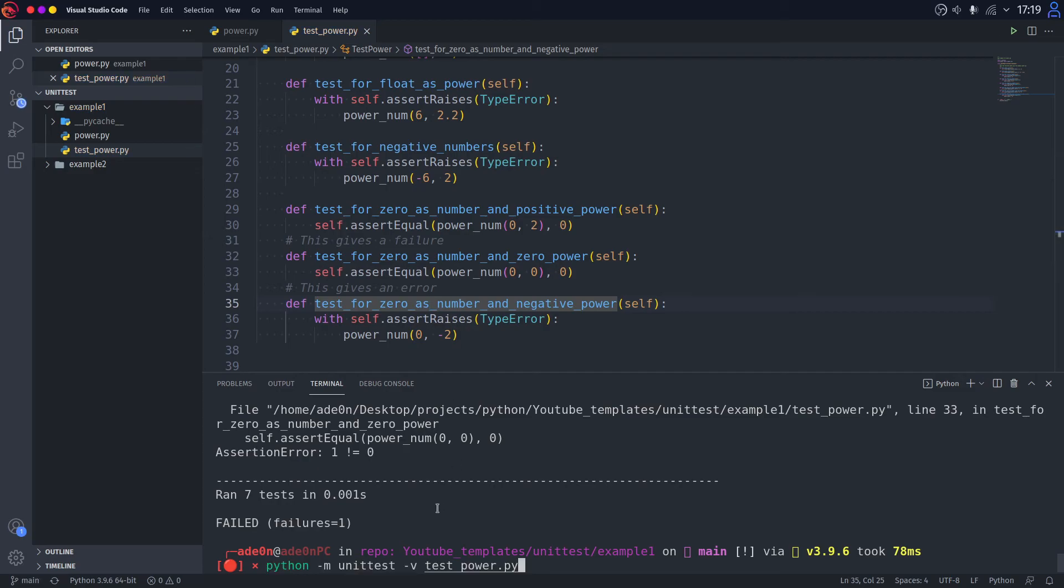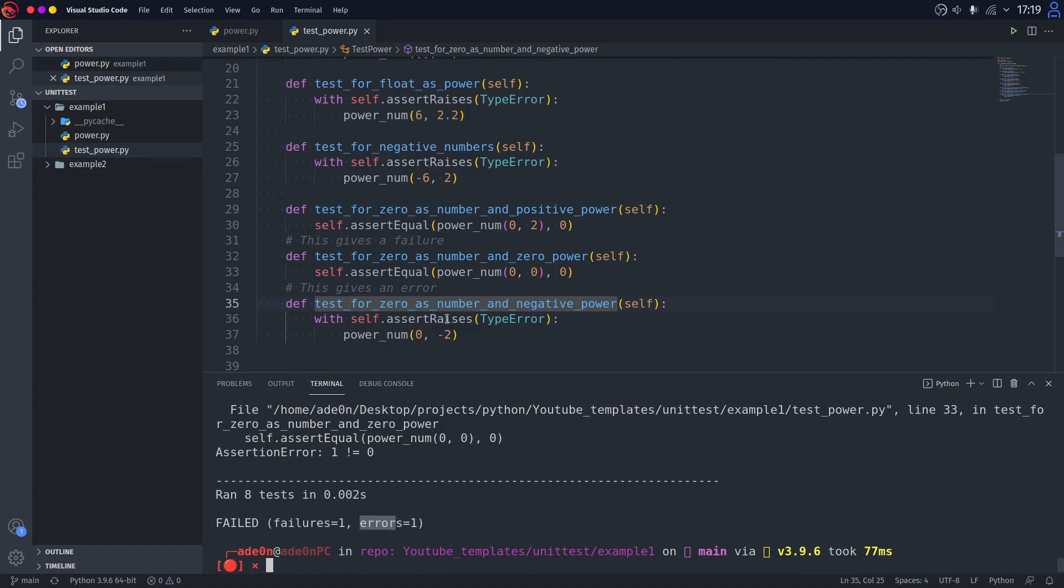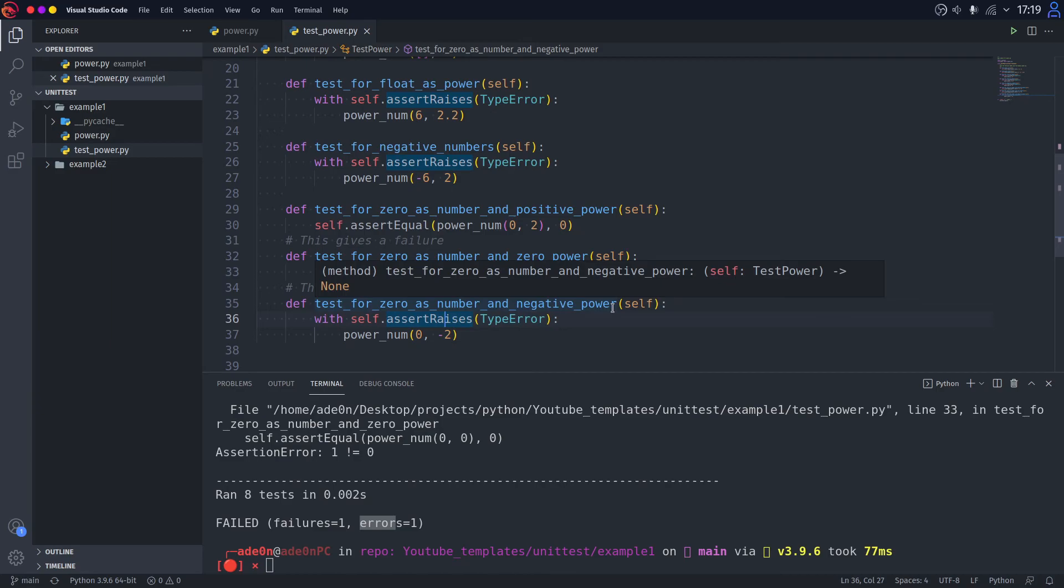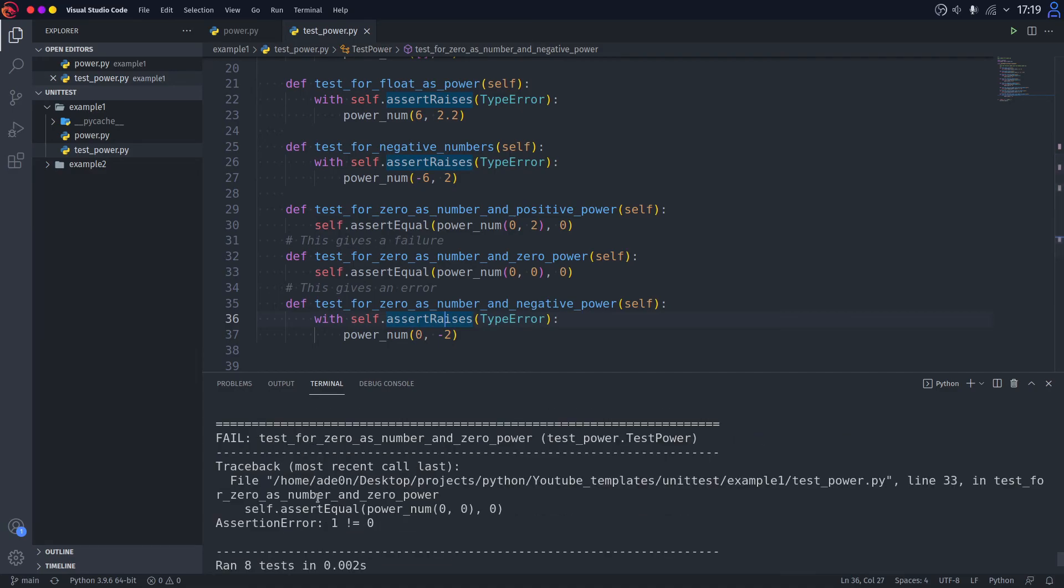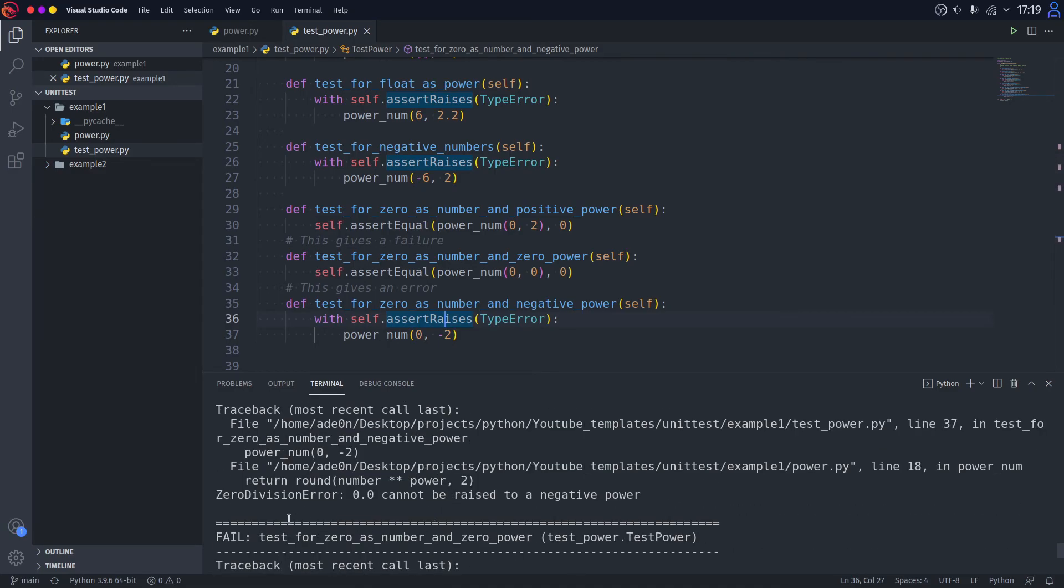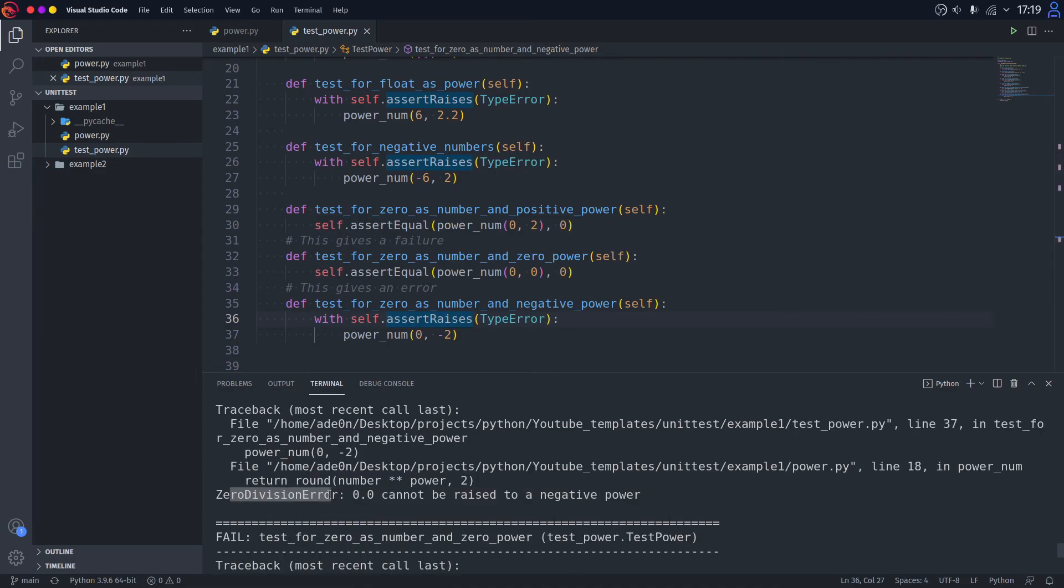As you can see, we got one failure now and one error. That's because this function tests for zero as number and negative power tries to raise zero to the negative power, which is like impossible. And it raises, as we can see here, ZeroDivisionError. So by this test, we understood that there is a critical flaw in our function and that it does not account for ZeroDivisionError.